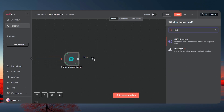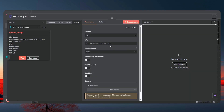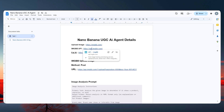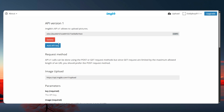Now let's add an HTTP Request node. The reason is we need to upload this image somewhere first. The free source for uploading images for now is imgBB. Go to that link, make a free account, then go to the imgBB API page — imgbb.com/api — which will give you an API key. Click 'Add API key' and you'll see the key.